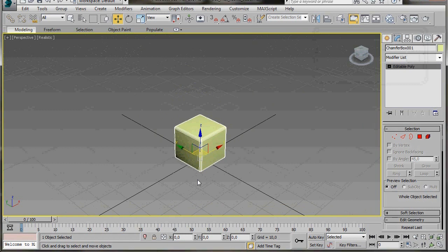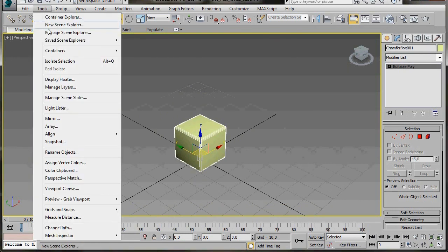We're going to use the Array tool, so we'll go up to Tools, scroll down the menu, and we'll find Array.